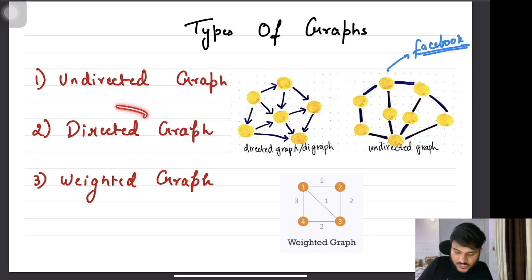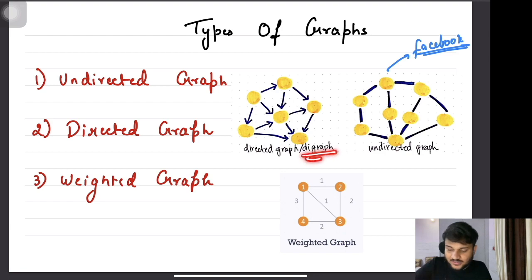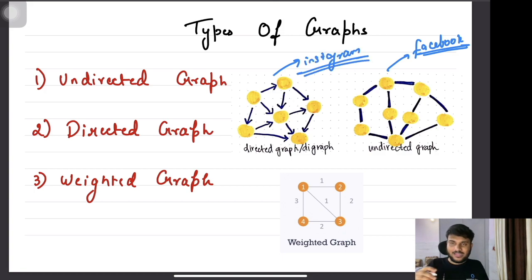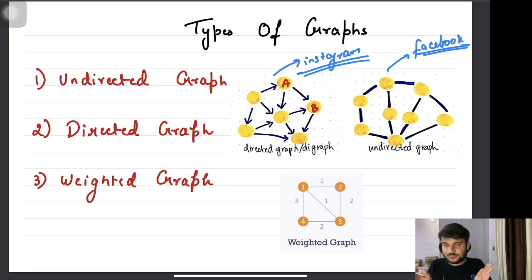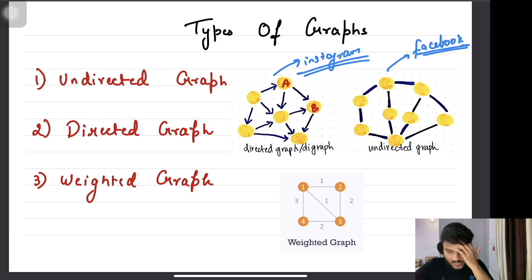The next type of graph is directed graphs, also called digraphs. Take the example of Instagram: if user A starts following user B, that's a one-way relationship. You might start following your friend, but your friend is not following you back — there's a follow-back button. If the friend is not following you back, this is a one-way relationship. Directed graphs are used to represent these kinds of scenarios. Even on Twitter, you can follow someone and it's not necessary they follow you back.